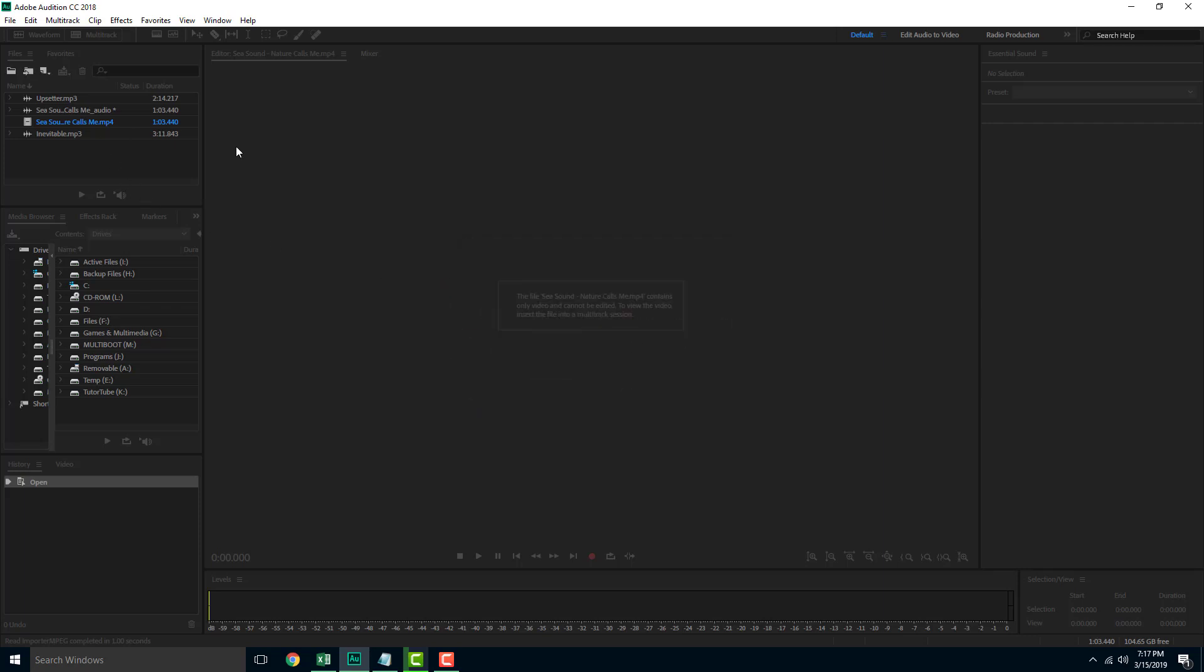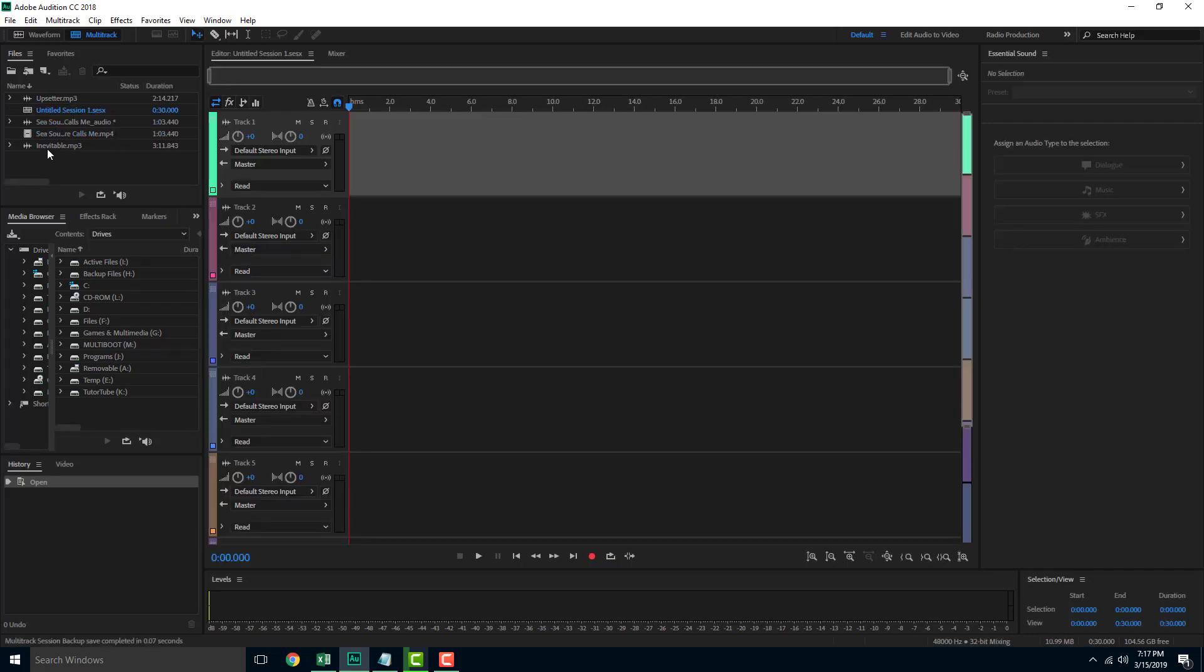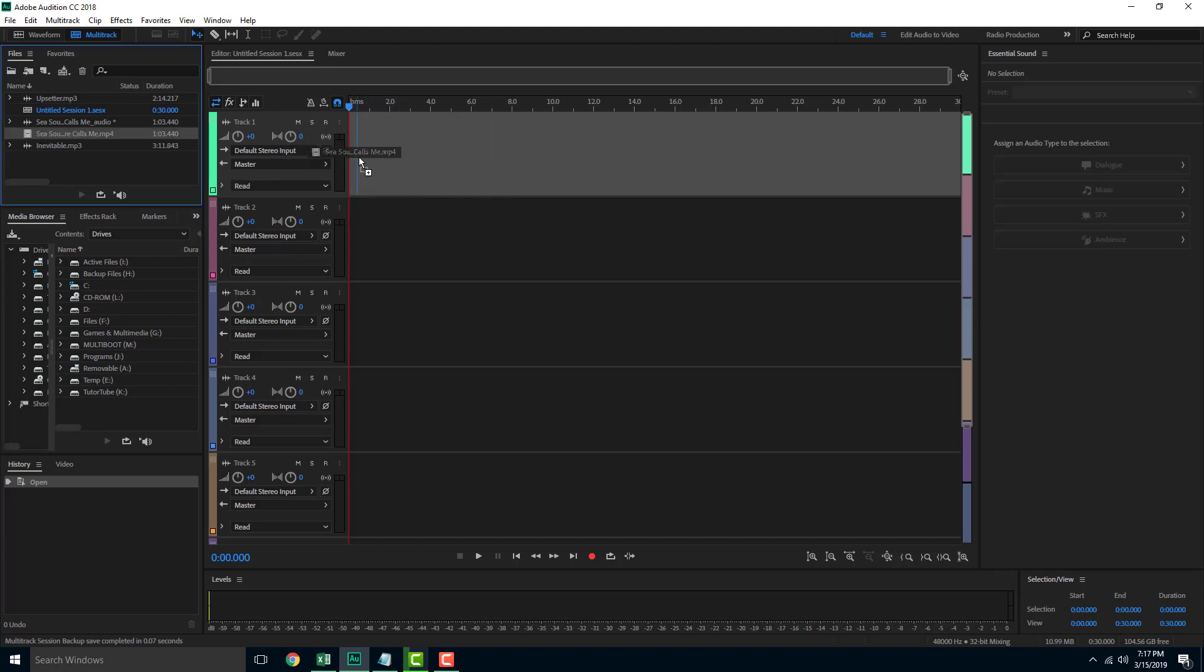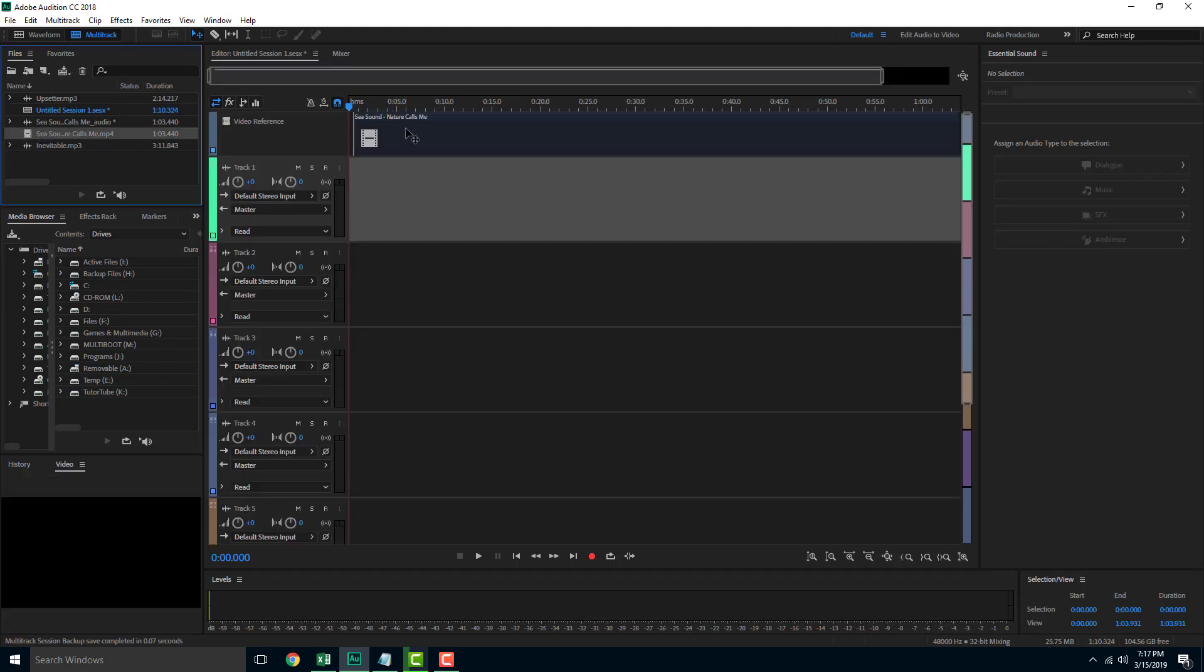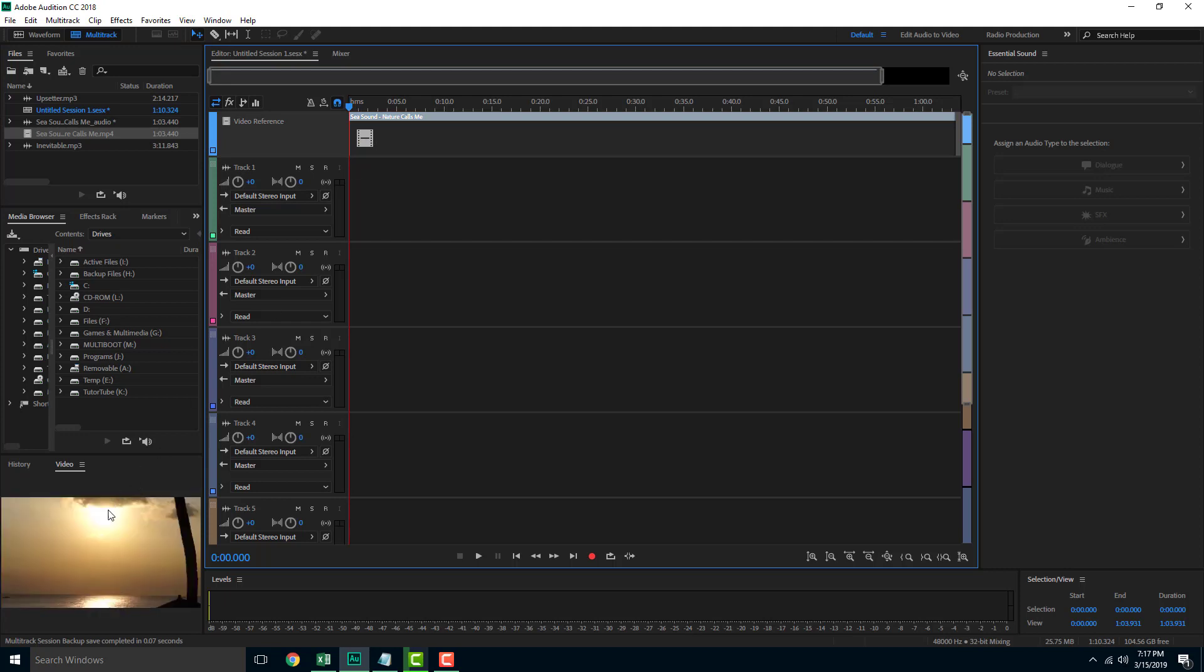Let's just press yes. I just created a multi-track session. Over here I can simply drag in my video file right here as you can see. There's my video file and the video actually appears over here. We're going to talk about the purpose of this in future lessons when we edit audio for video.